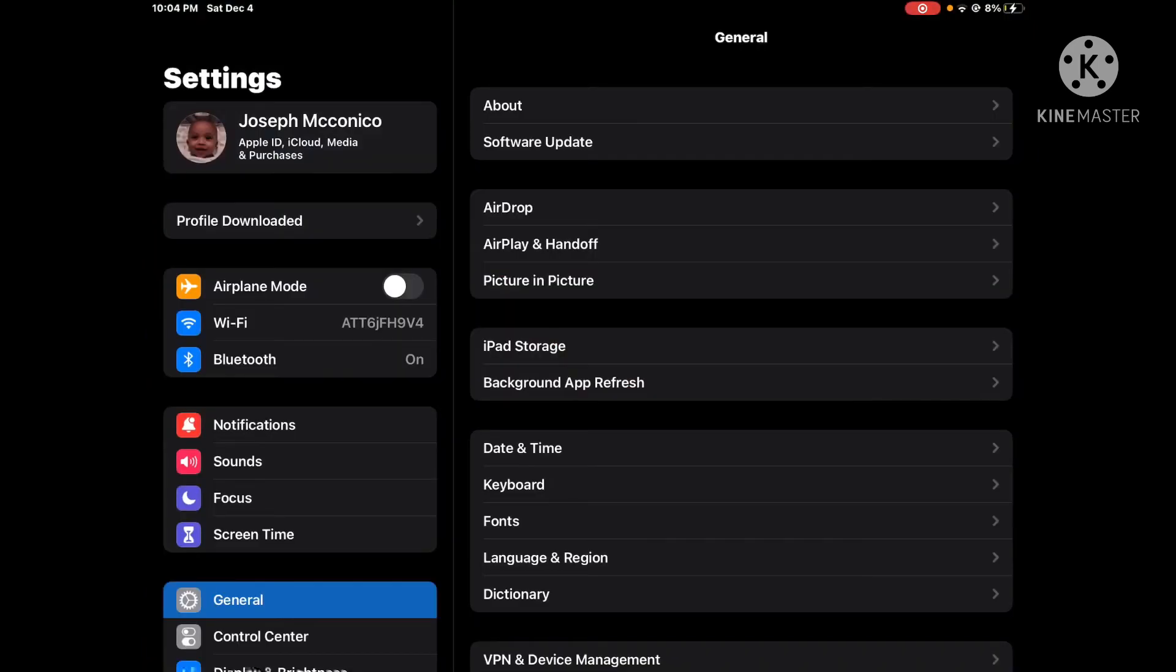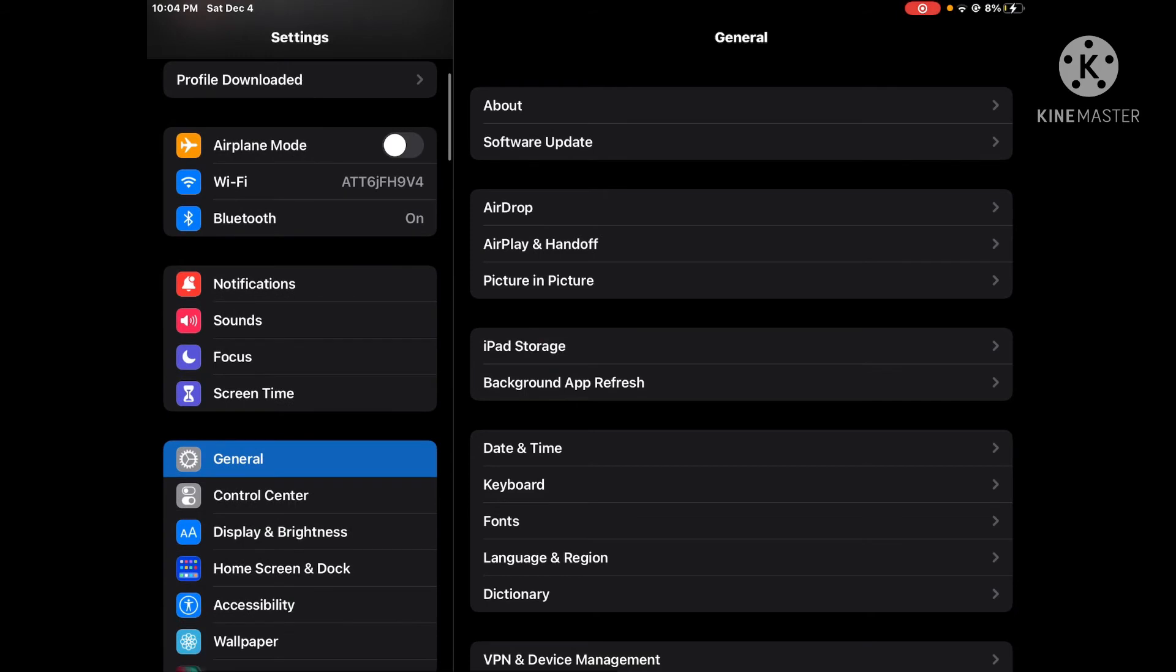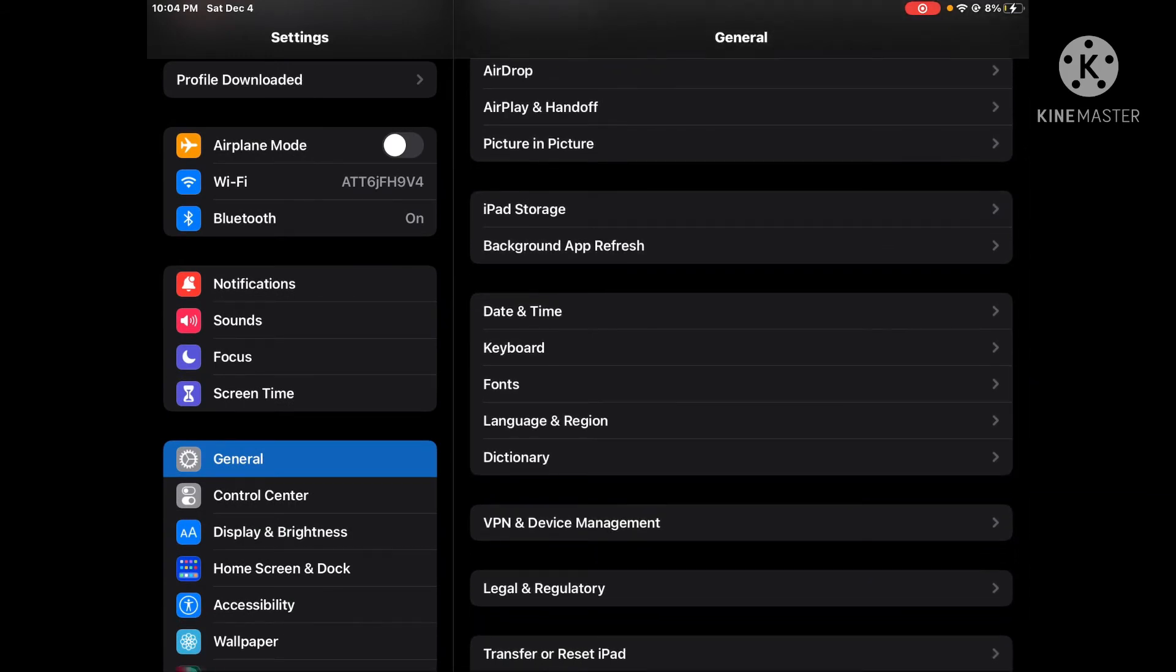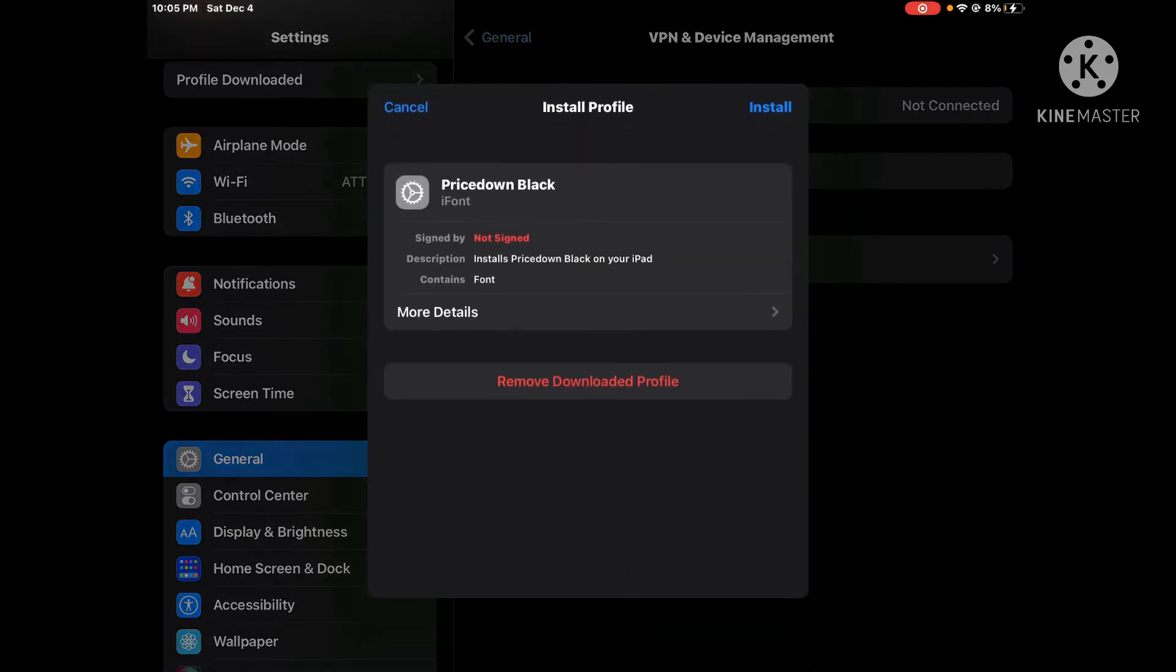Then we press General. We go to VPN and Device Management, and we go to downloaded profile 'price down black' from iFont. Then you want to press install at the top right corner.